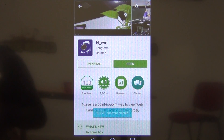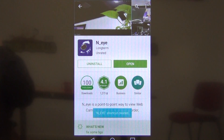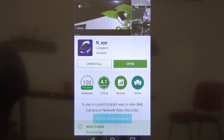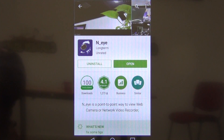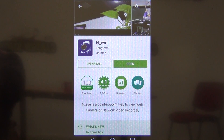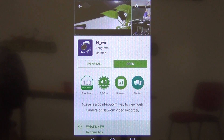That concludes this video. Further in our video series we're going to show you how to configure the app so that you can use it to remotely view your DVR on your smartphone.